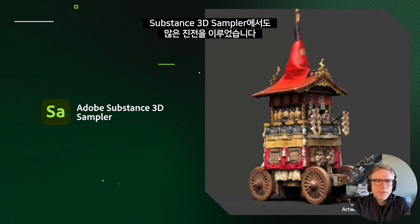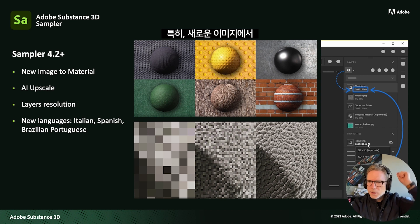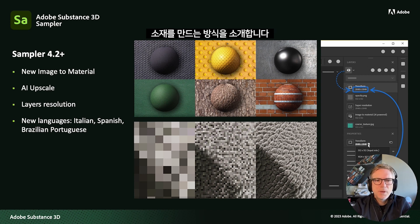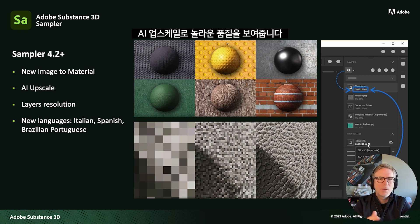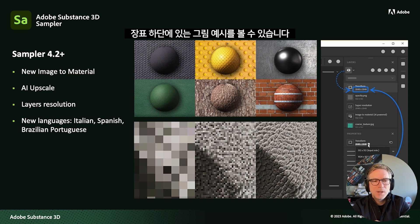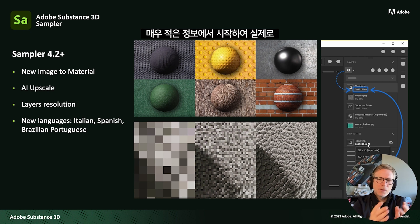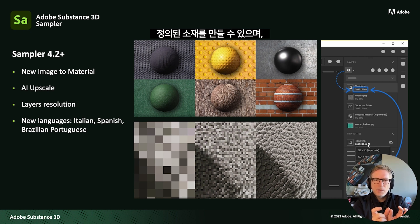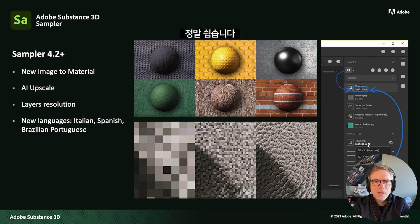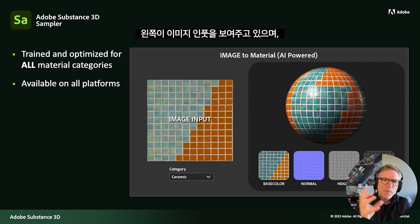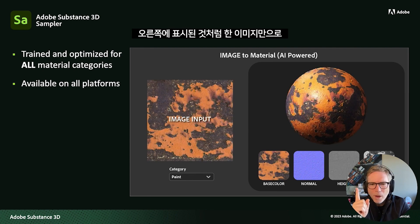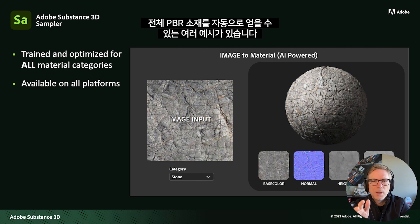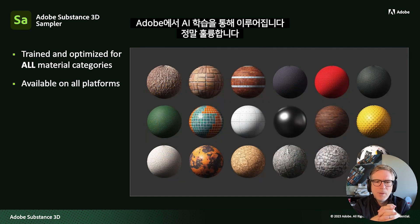We also made a lot of progress on Substance 3D Sampler. The 4.2 version introduced a new AI-based Image to Material feature — a way of creating from one image a full PBR material that produces amazing quality. We also have AI upscale: from very little information, you can create very defined materials. On the left you see the image input, and on the right what it translates into as a material — automatically generating a full PBR material using AI that we trained at Adobe.